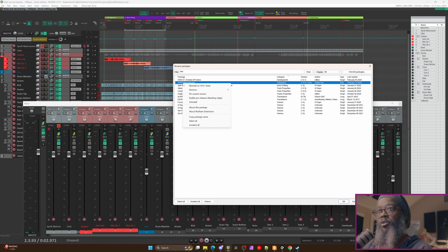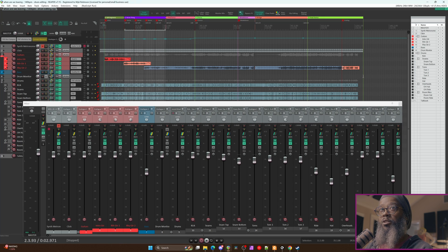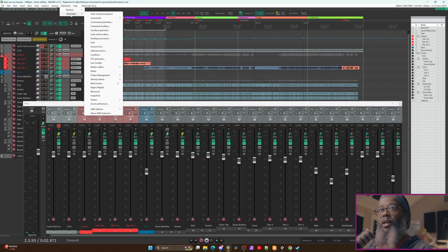Right-click SWS Extension. In my case it's already installed, but if you don't already have it installed, you should have an option here that says Install. So you'll right-click, press Install, and then click Apply at the lower right corner. It may require you to restart Reaper in order for this to take effect, but once it's installed, you can go to Extensions and SWS/SNM and have access to all the different functions that SWS extension includes.